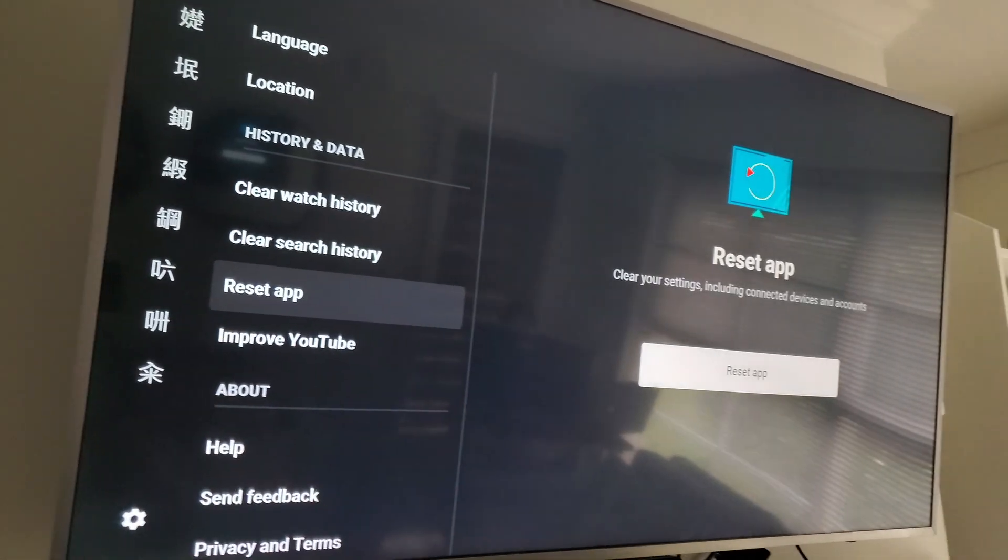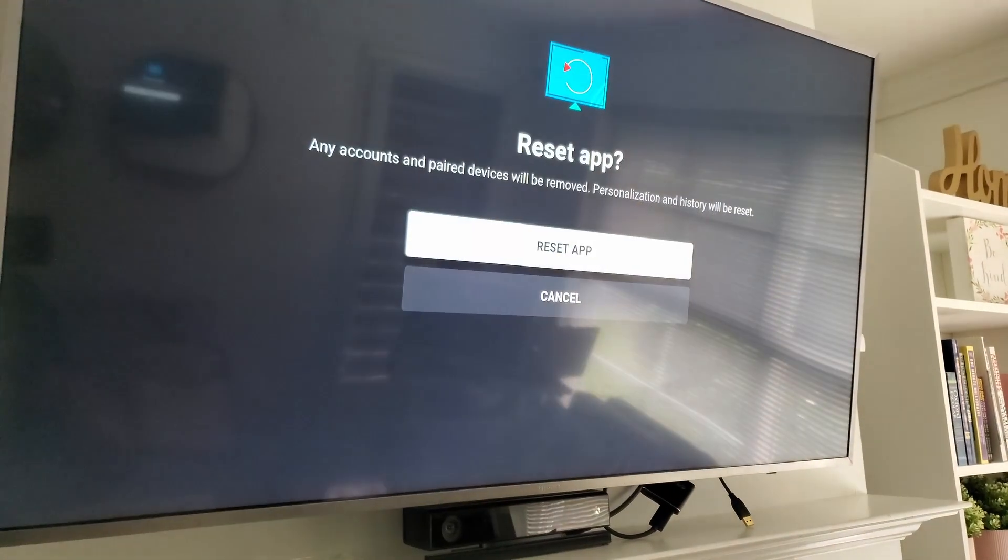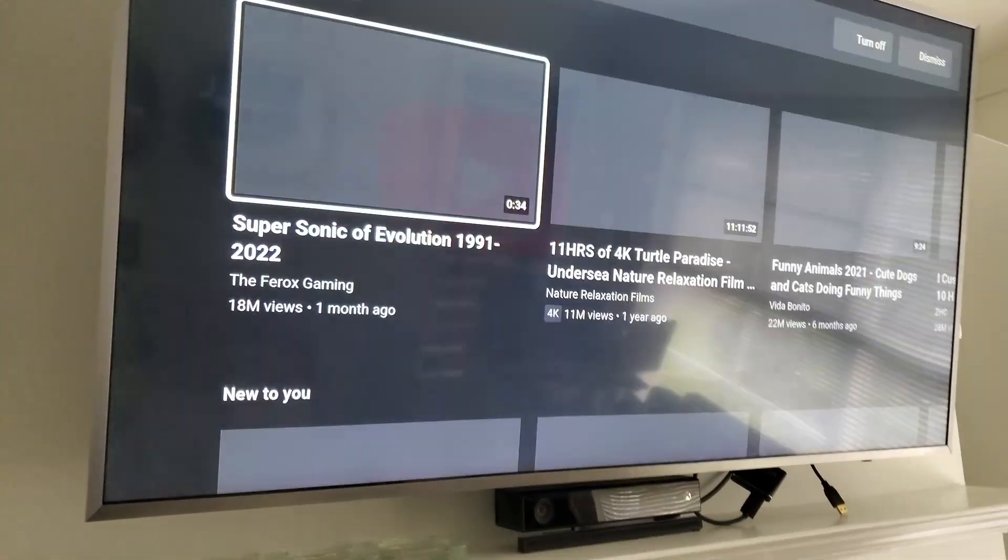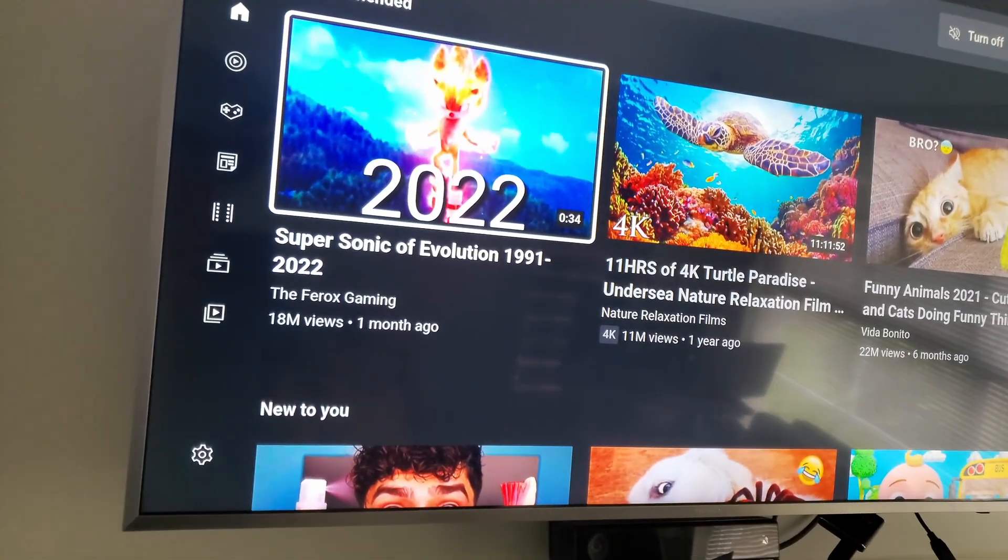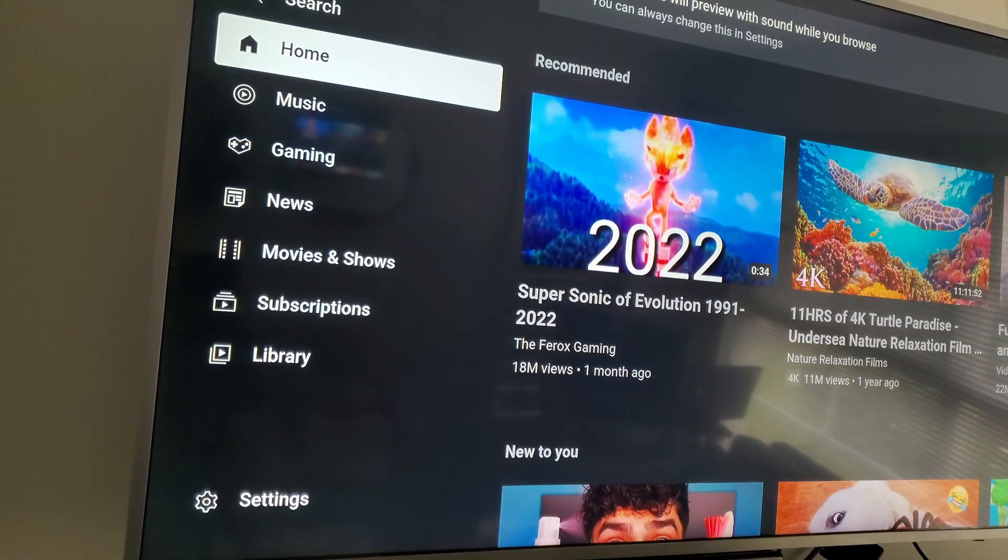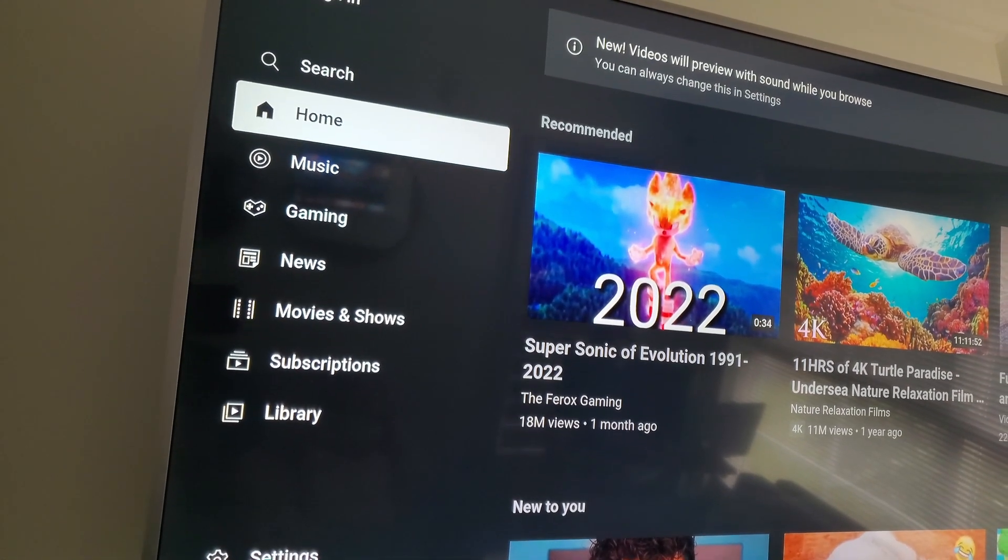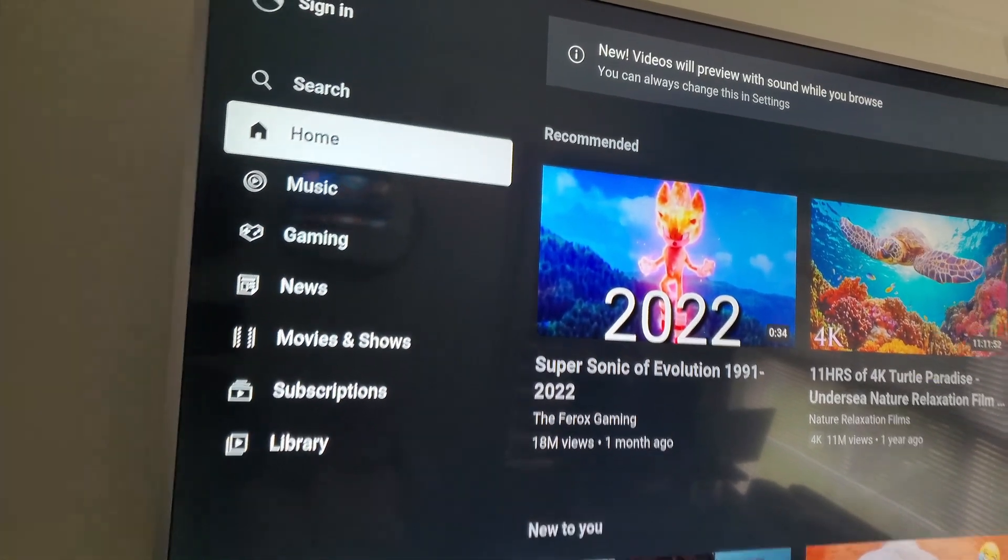Reset the app. Resetting it now... Boom! Simple as that.